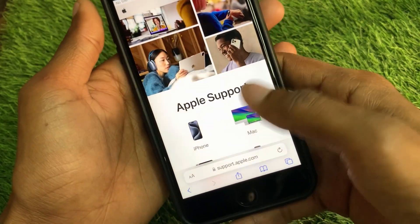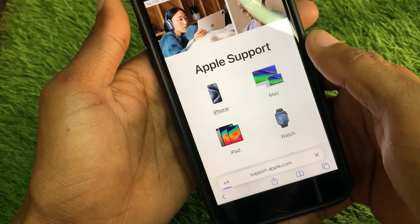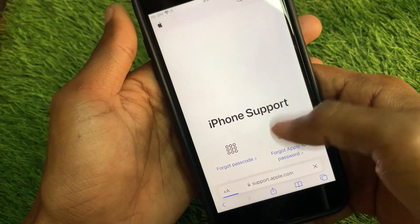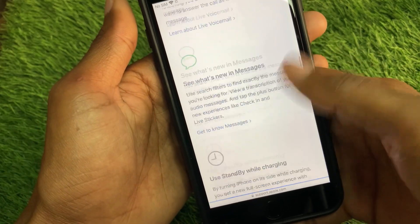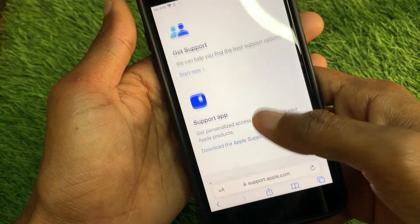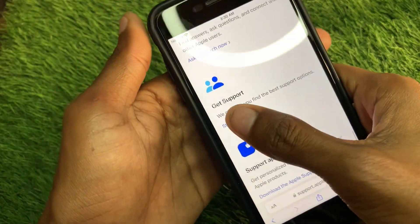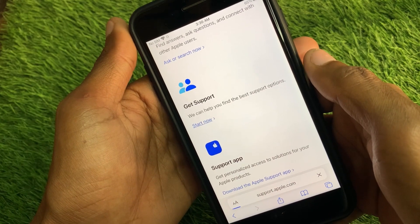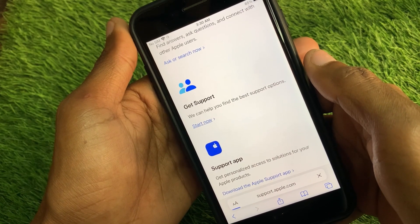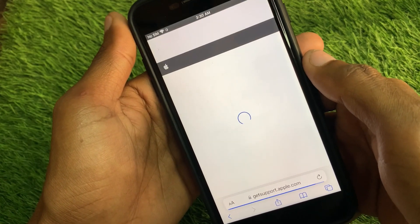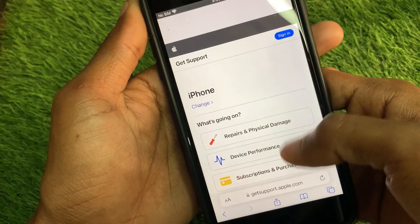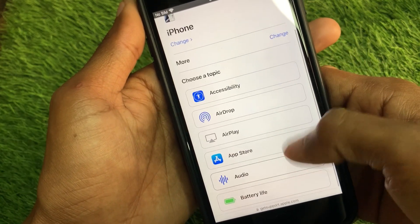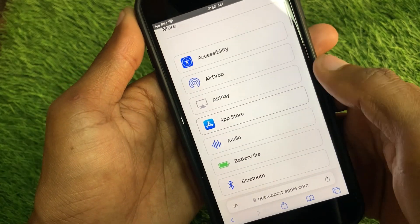On the Apple Support page, select your device — I selected iPhone. Scroll down, click on 'Get Support', then click 'Start Now' and wait a few seconds. You will find an interface — click on 'More', scroll down, and click on 'App Store'.